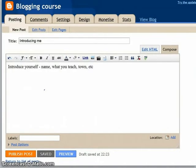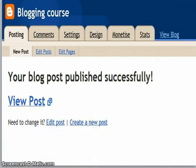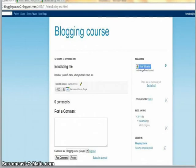After that, it will tell you that your post was published successfully, and you can view your post or you can just view the whole site. And there's my post right there.